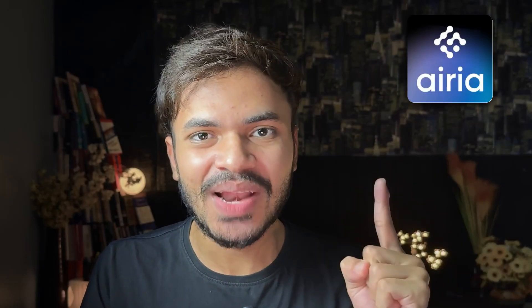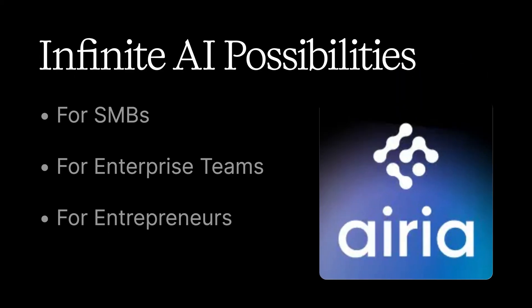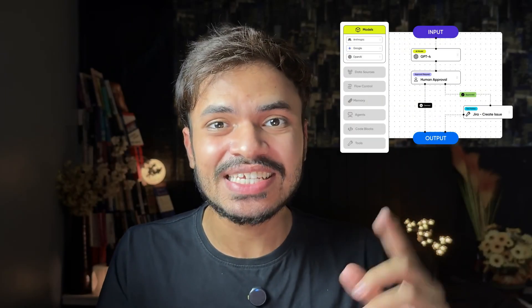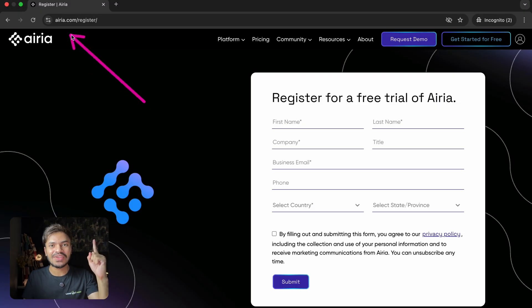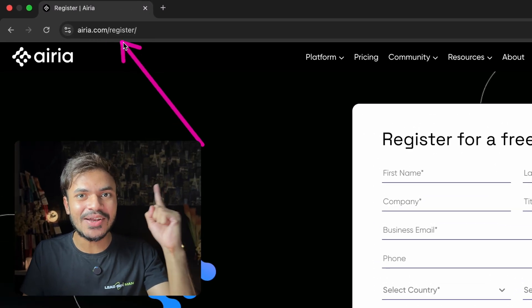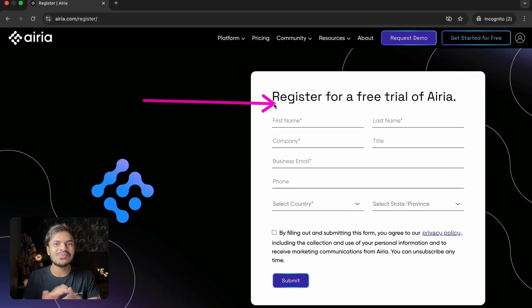So that's how you can turn your everyday workflows into AI power operations by using area.ai. With one platform, we have infinite AI possibilities for SMBs, enterprise teams and even entrepreneurs. So build your first agent today with area. Sign up for a free trial at area.com/register and show us what you can create.